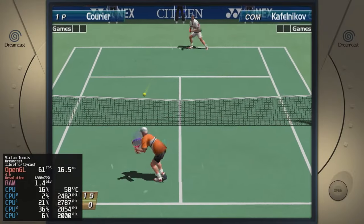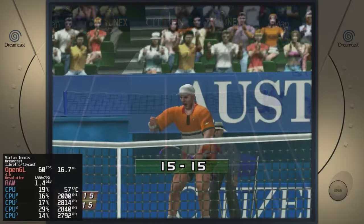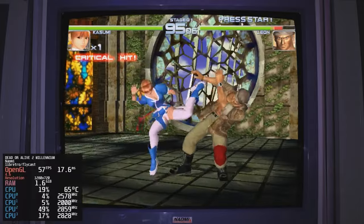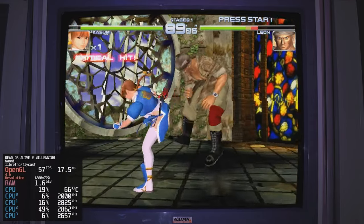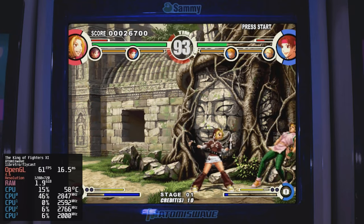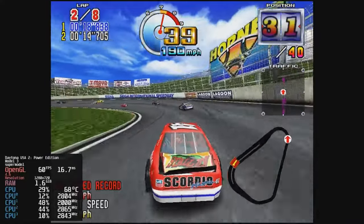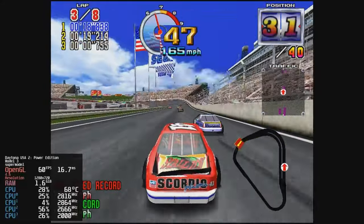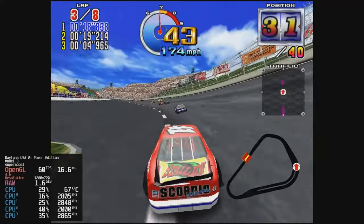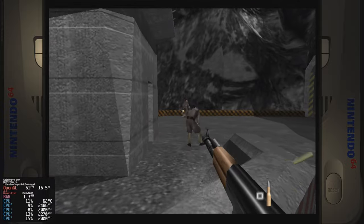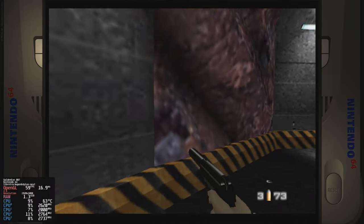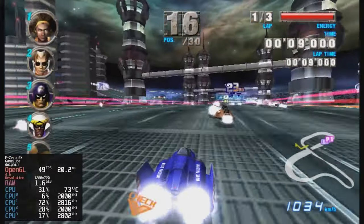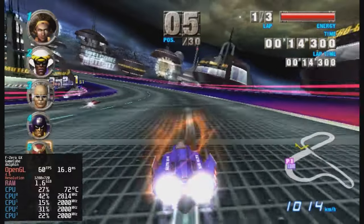Here's Dreamcast. Virtua Tennis at full speed. On Naomi, Dead or Alive 2 Millennium. For Atomiswave, King of Fighters XI. Model 3, Daytona USA 2 Power Edition. If you have the graphics renderer set to the new version, we get dips on the second lap. Setting it to old, we get a full 60fps. Here's N64 GoldenEye. But I'd rather test some GameCube. F-Zero GX is one of the most demanding titles, and at 720p without frameskip, we can get from 50 to 60fps.